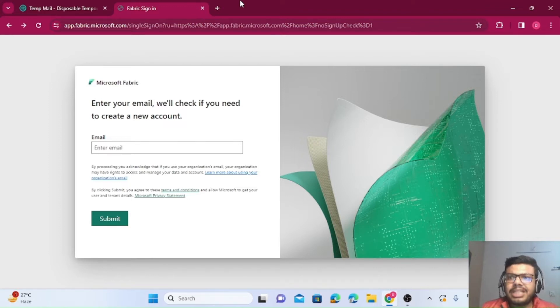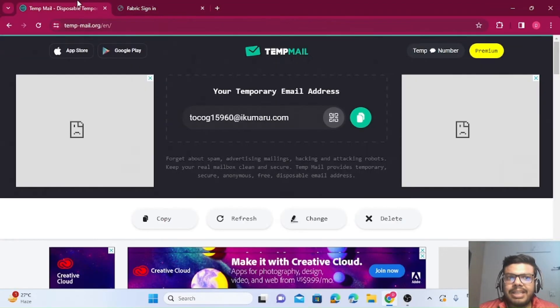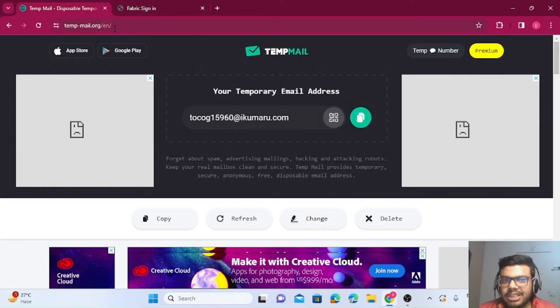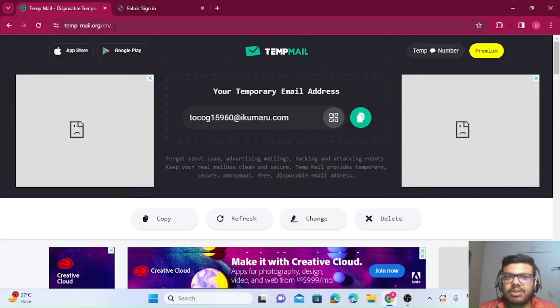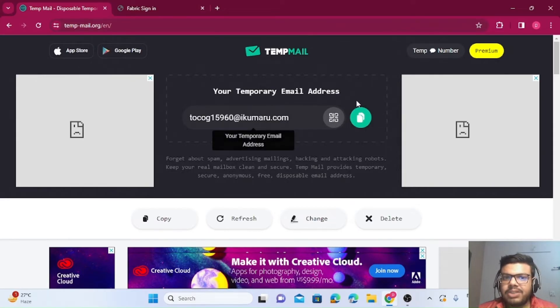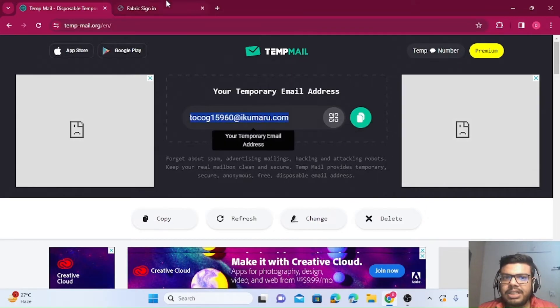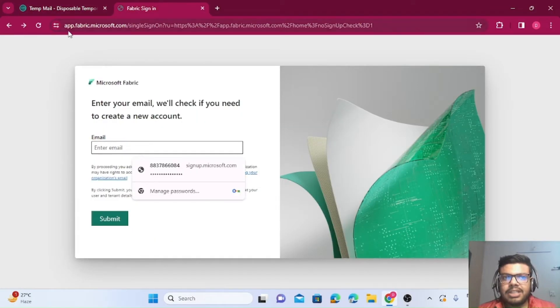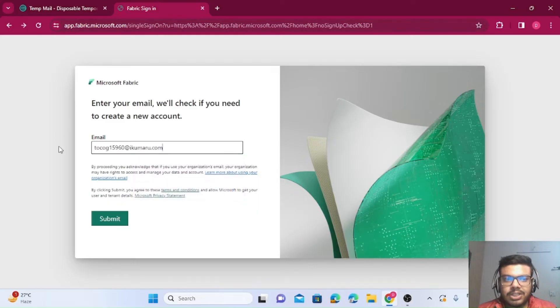We'll be using Temp Mail. The website is tempmail.org. I'll provide this link in the description. You need to go to this website, it will automatically generate a mail ID. Copy this and go to app.fabric.microsoft.com. I'll provide this link also in the description. You need to paste it, and once done, just press submit.